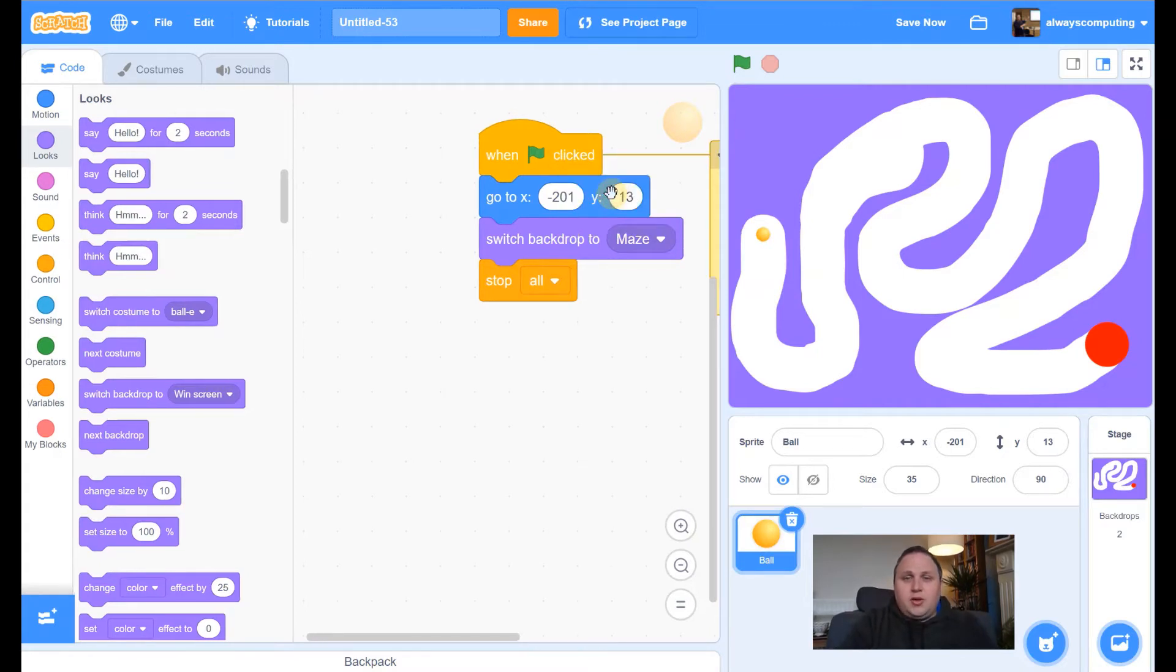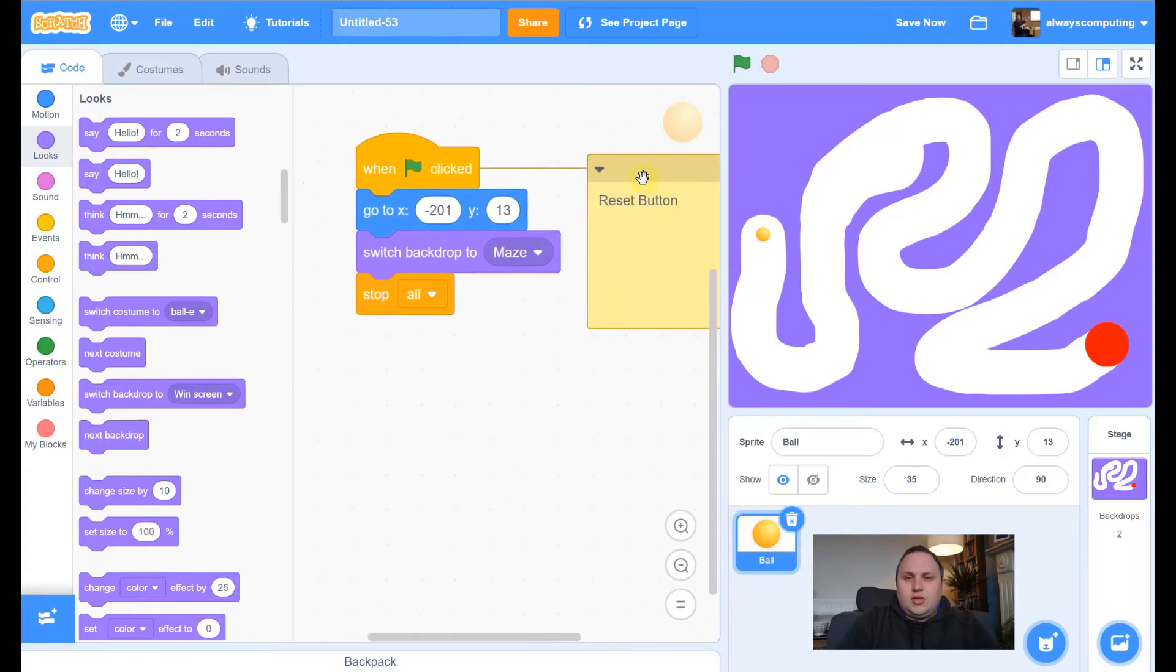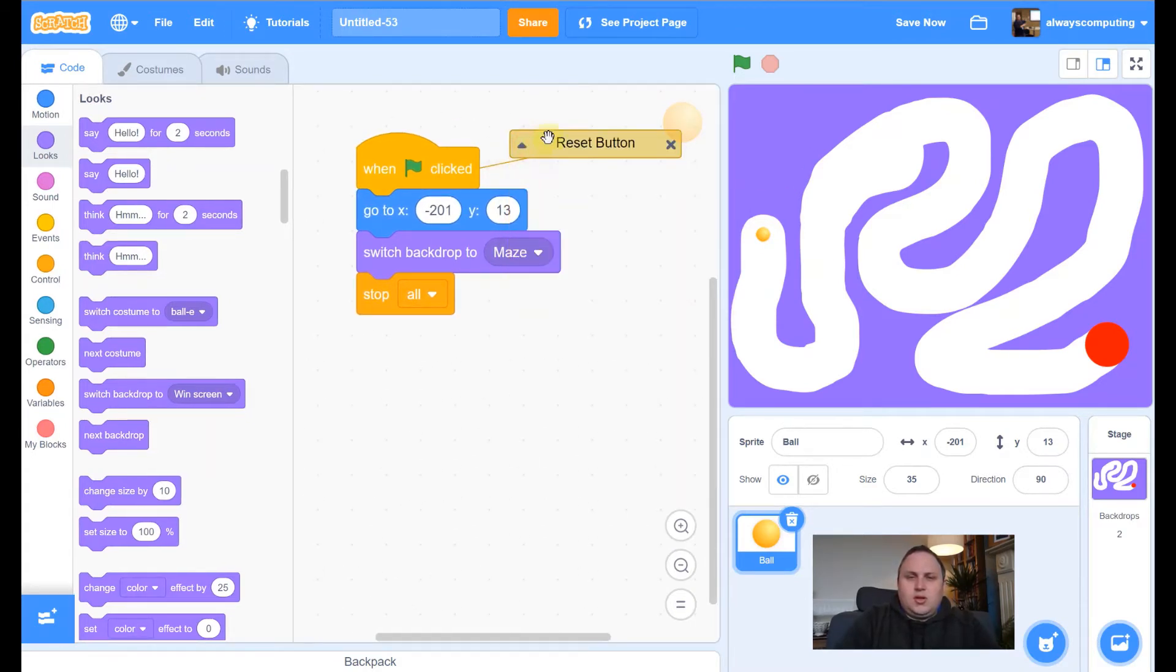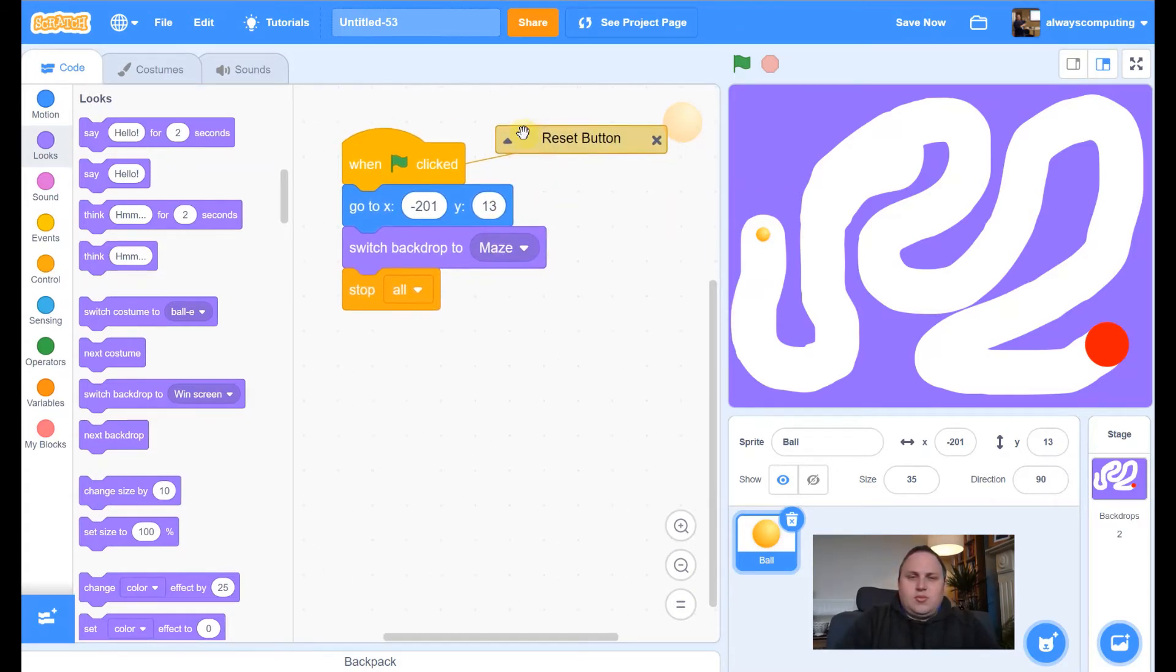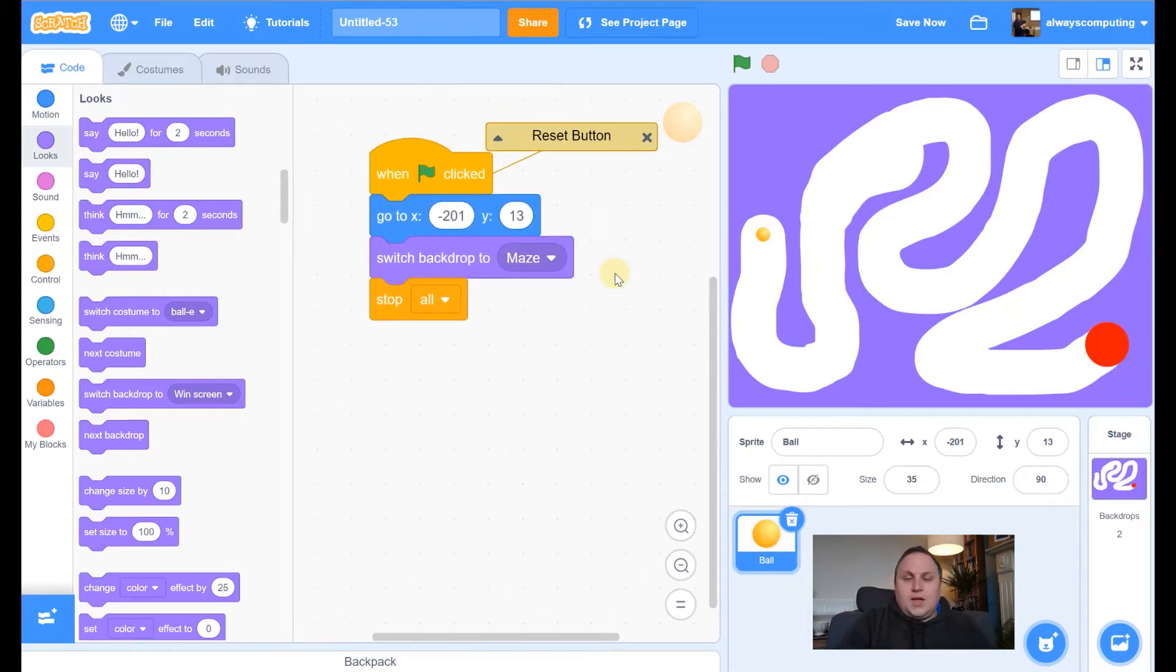I might add a comment on that. I might type in reset button. Sorry, you can't see. Let me change that. So there's our reset button. So I know what that is now. Yeah, leave that on screen for a second.